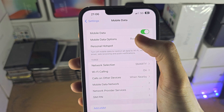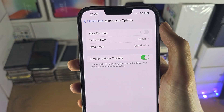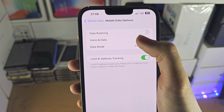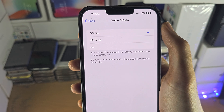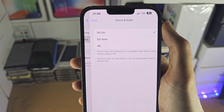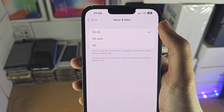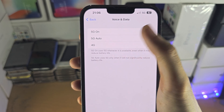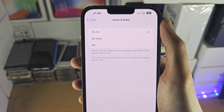You have the mobile data options here if you want to change between 5G or 4G. On older iPhones you only have 4G and 3G.